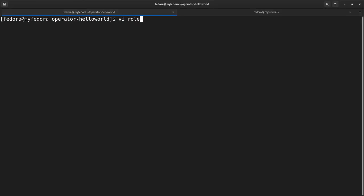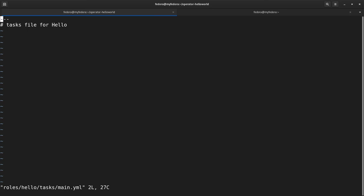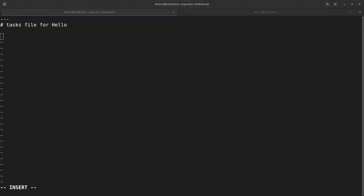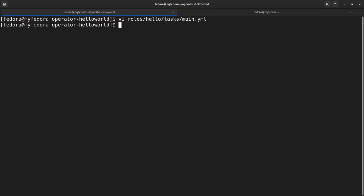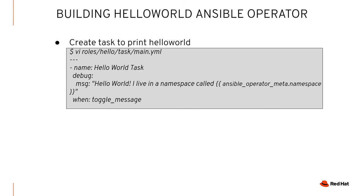I'm going to vi roles/hello/tasks/main.yaml. It's empty as you'd expect. I'm going to copy the task and paste it in. There it is — and I'm going to save that.